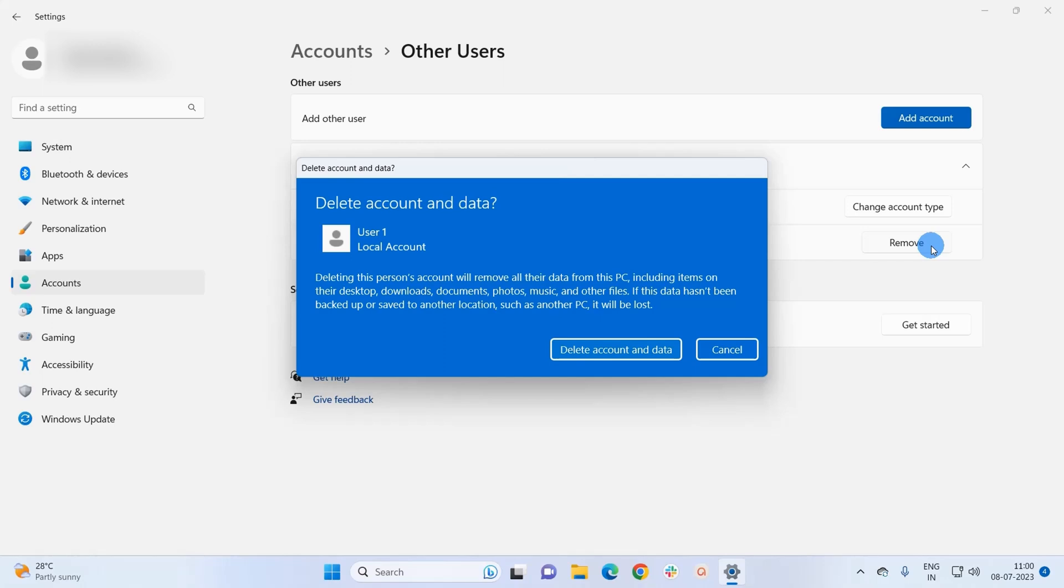Including the items on their desktop, downloads, documents, photos, music and other files. Now if the user data is important, you can take a backup of that data, and now go ahead and click on this Delete Account and Data button.